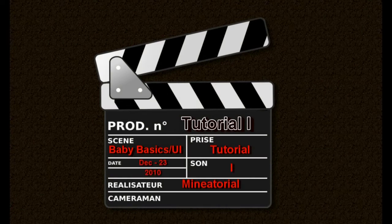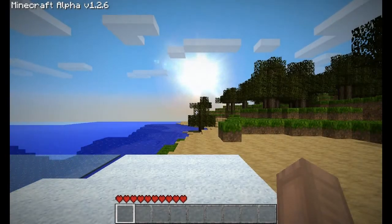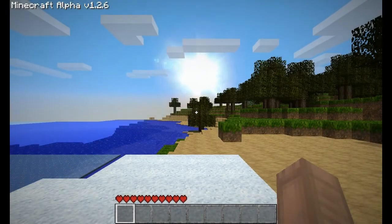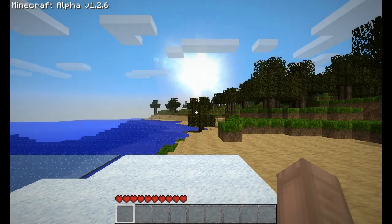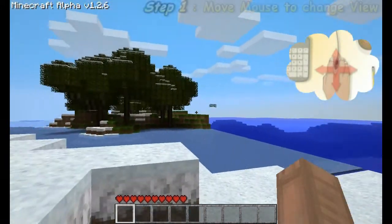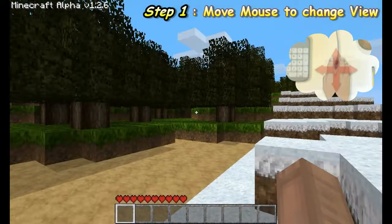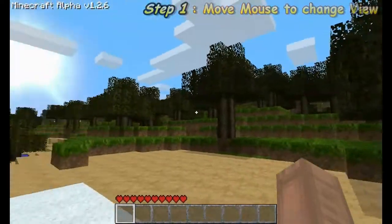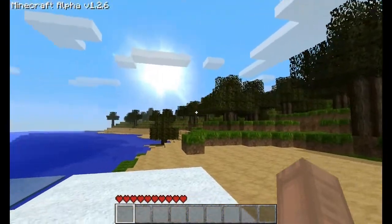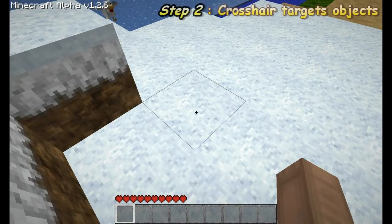In Minecraft, you will notice that everything is made of blocks. Simply move the mouse to change the direction you are facing and turn your head. This is called the camera angle. Do you see the icon at the center of your screen? It acts as a crosshair to target items or blocks.